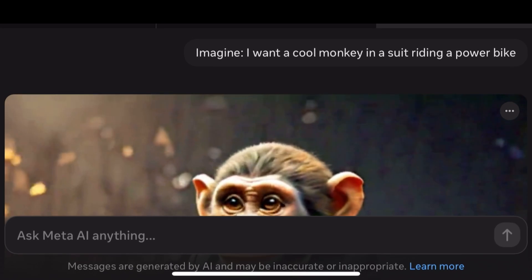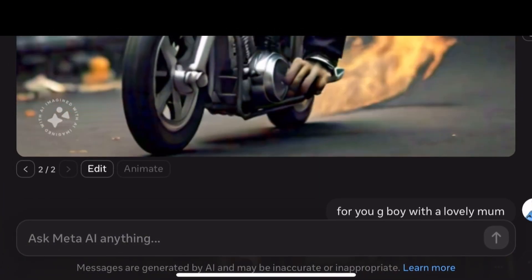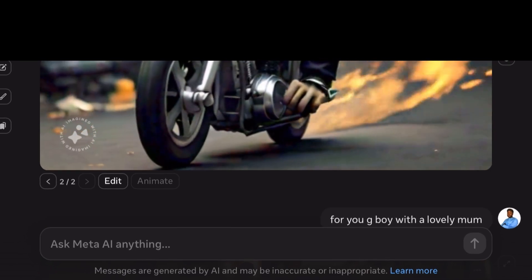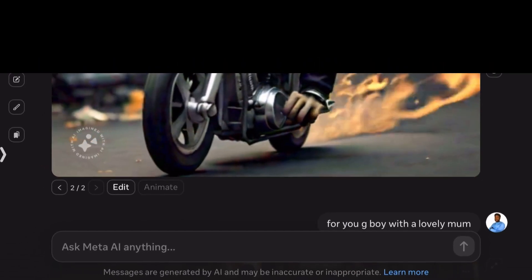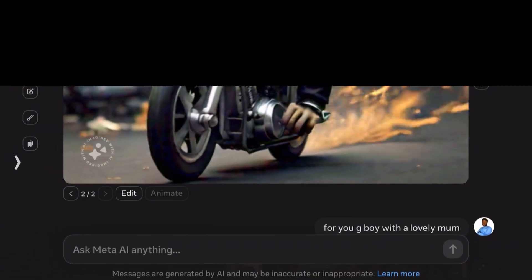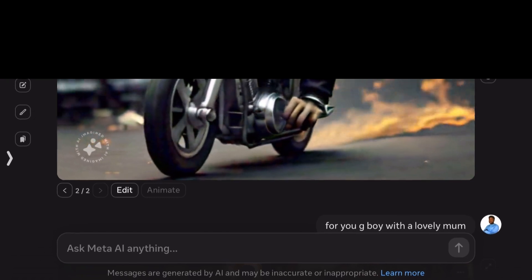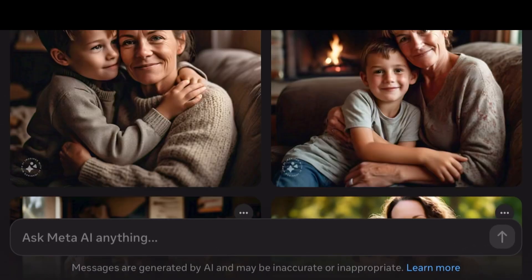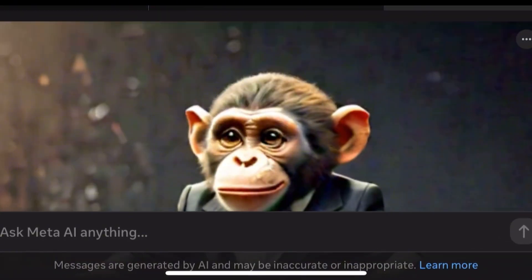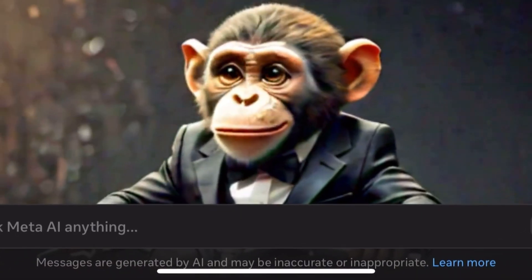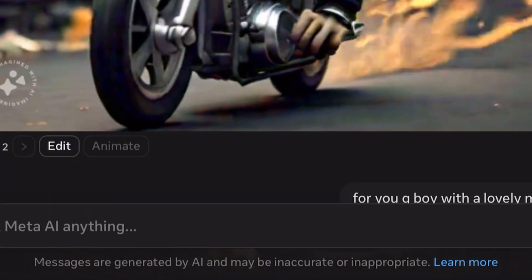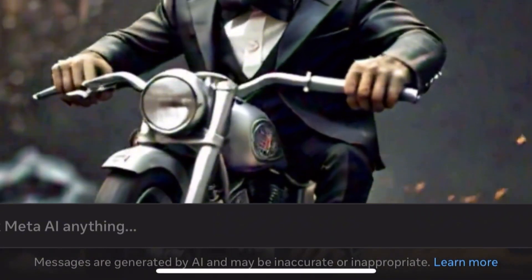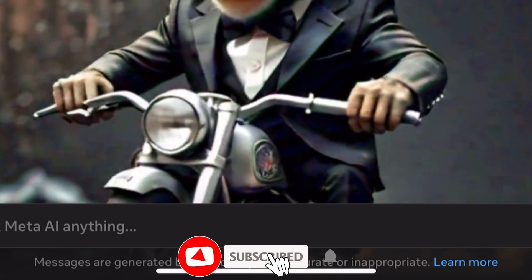This is how you can use Meta AI to generate images in just a few seconds. You can also use your social media — like Facebook or WhatsApp — just update your WhatsApp and you should have the feature. If you're having challenges on WhatsApp, you can head to Facebook since it's very accessible there, or just go to your web browser and type in meta.ai.